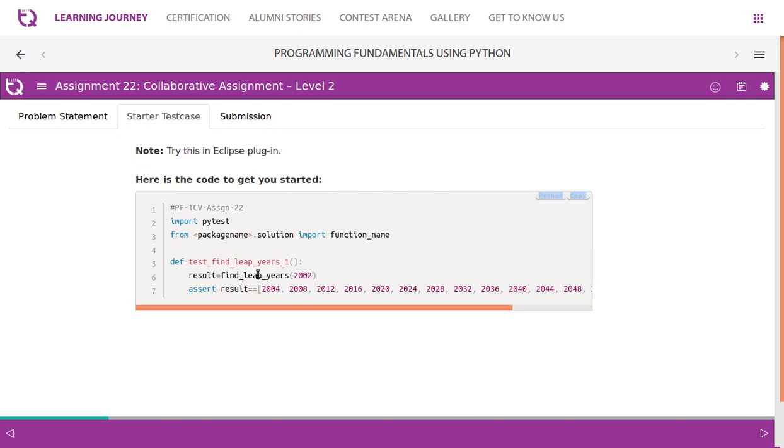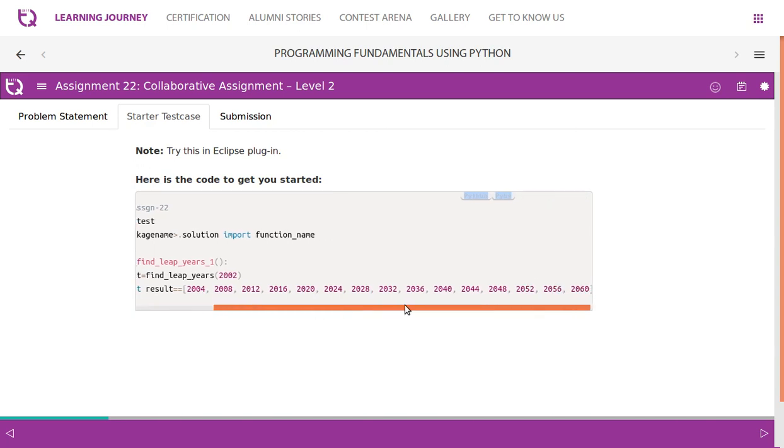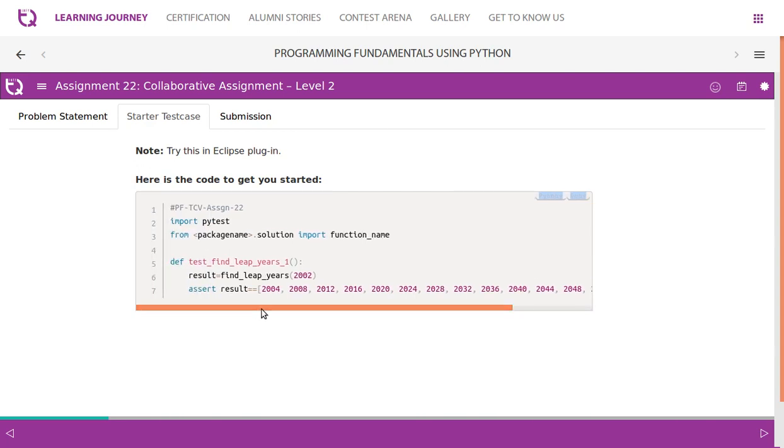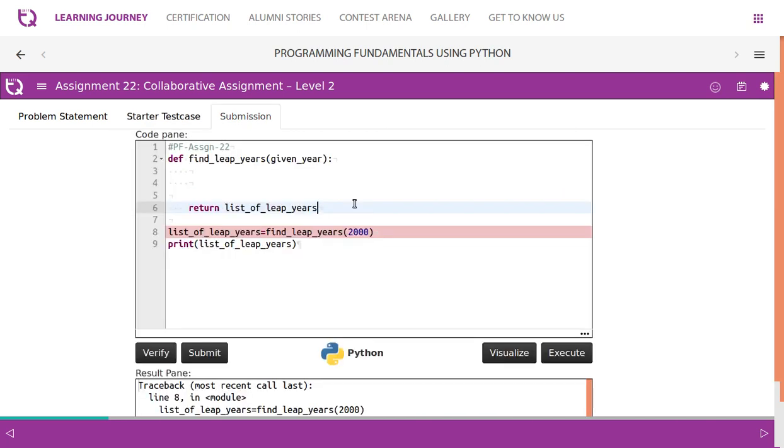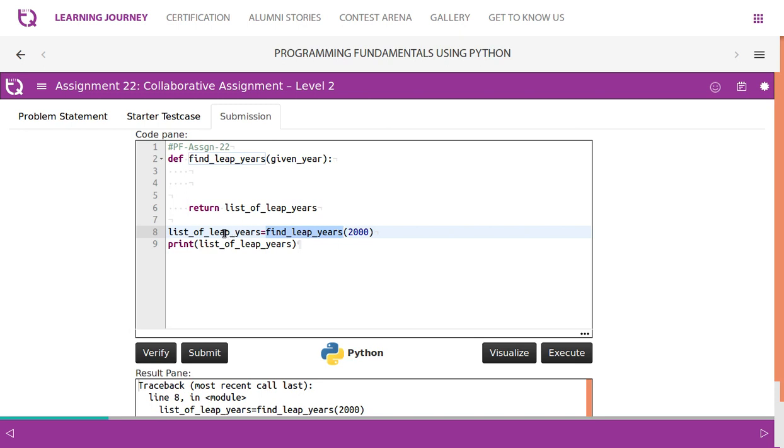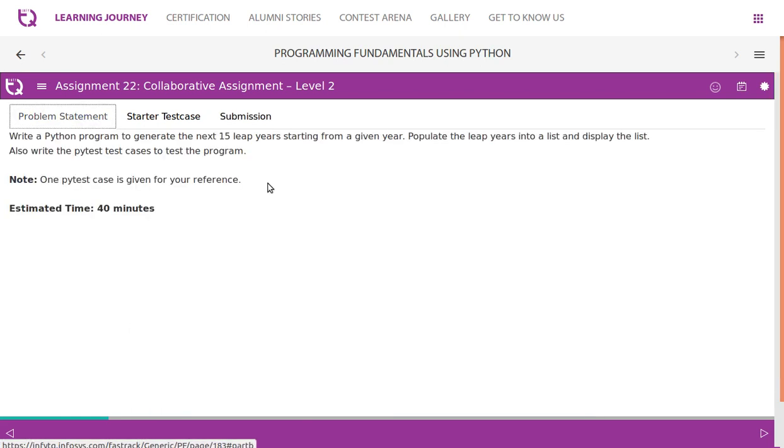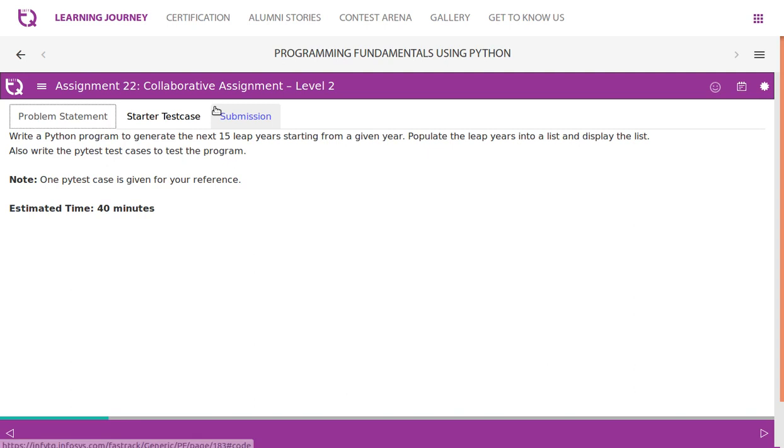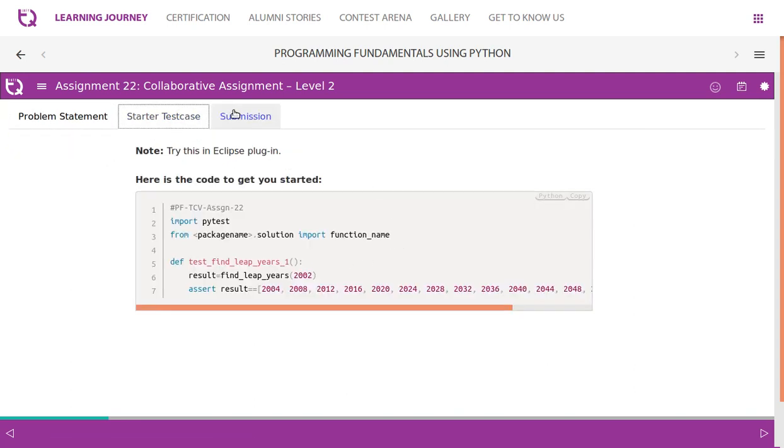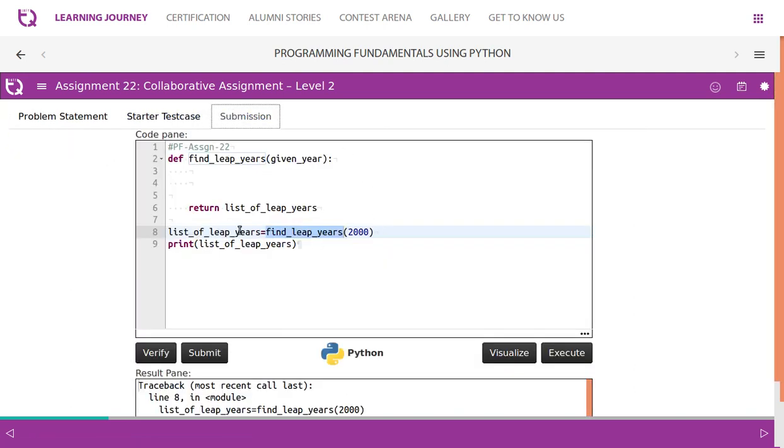It's basically writing a test case to check the value. If the current value is this, assert result has to ensure that the following function test to find leap year returns these many values. Let's quickly get into the code. Find leap years of 2000. We know that it is a function, then the value it is going to return is to be stored in list of leap years. Basically list of leap years is a list because they have clearly mentioned populate the leap years into a list and display the list. So it is basically a list and finally print the list.